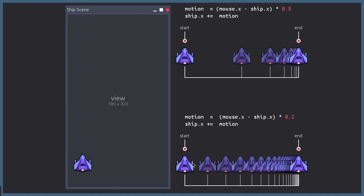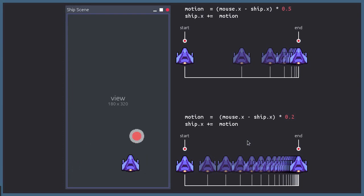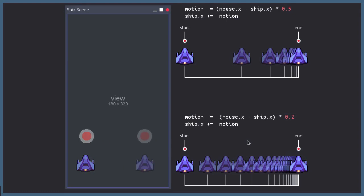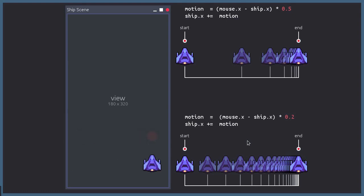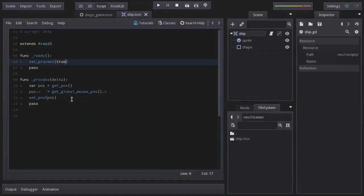If we take this to the game, we have a nice motion as the ship follows the mouse. And if we suddenly change the target position, we have a way better motion than before with 50%. So back to the editor.